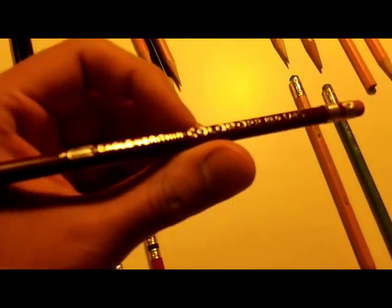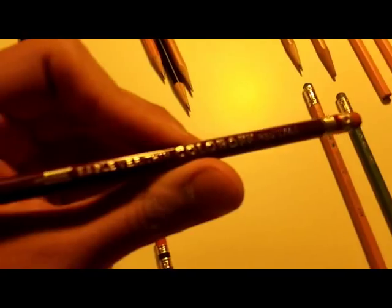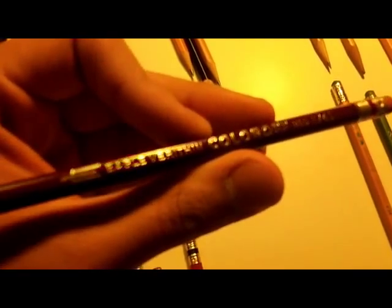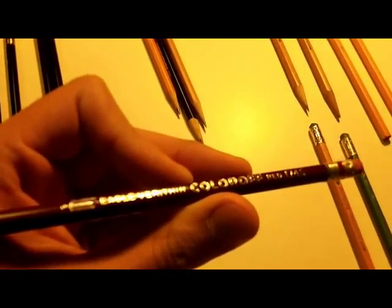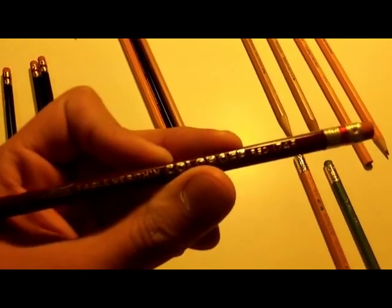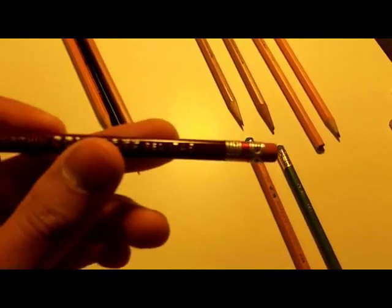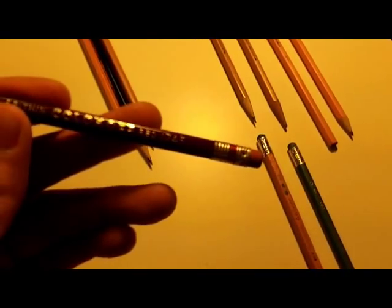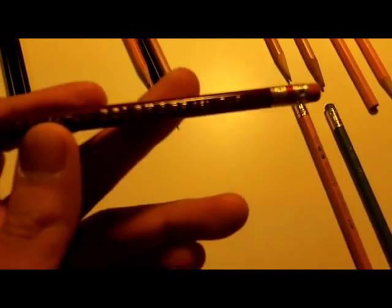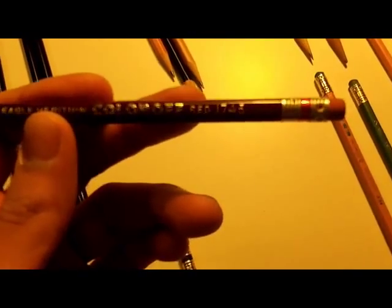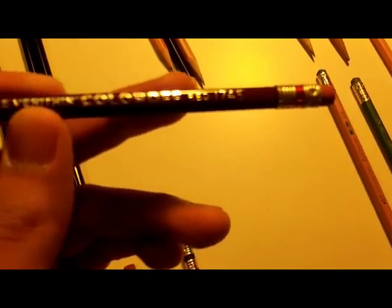But now, we have the Eagle Verithin Color-Off, which is the erasable variety, which I have dating to about the present day, maybe 10 or 15 years ago. Now, you've got the Eagle Verithin Color-Off right here, model number 1745. Interestingly enough, it's 1745. The Eagle Verithin regular one is 745. Interesting.